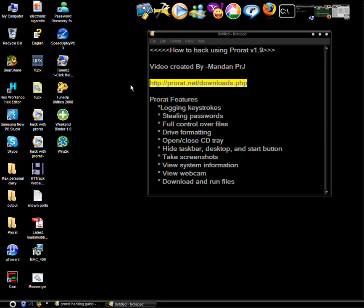It's available in free version and paid version. In free version you can only connect to the computer over local area networks.